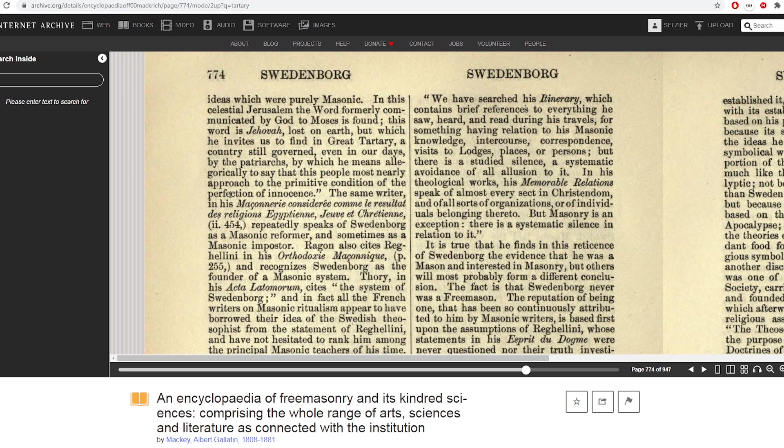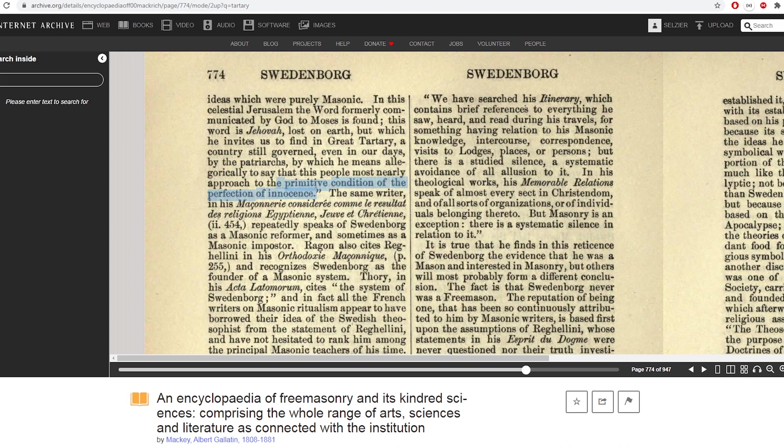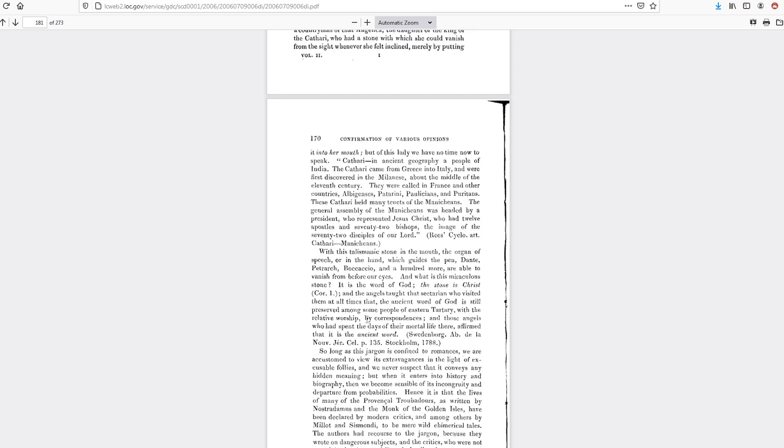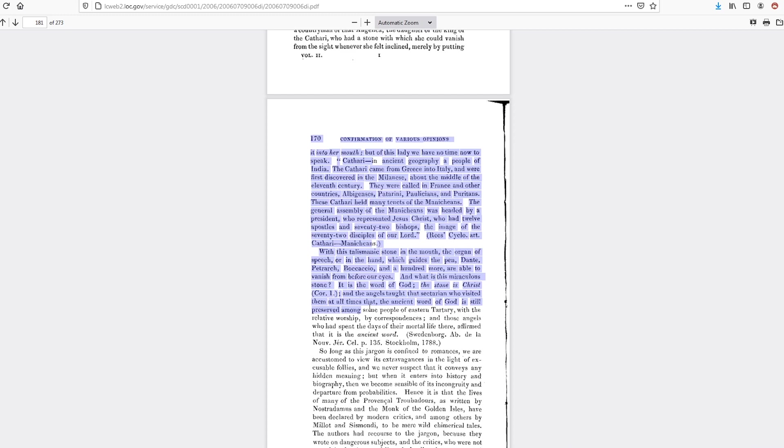And it sounds like, if these would be the people of God or something like that, the primitive condition of the perfection of innocence sounds somewhat similar, that the ancient Word of God is still preserved among the people of Eastern Tartary, and that the angels who spent their days there affirmed that this is the ancient Word. So is this ancient Word from the gentle language? And that ancient Word or gentle language is preserved among the people of Eastern Tartary.